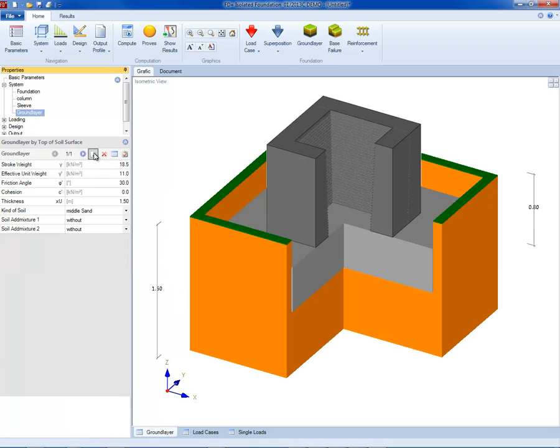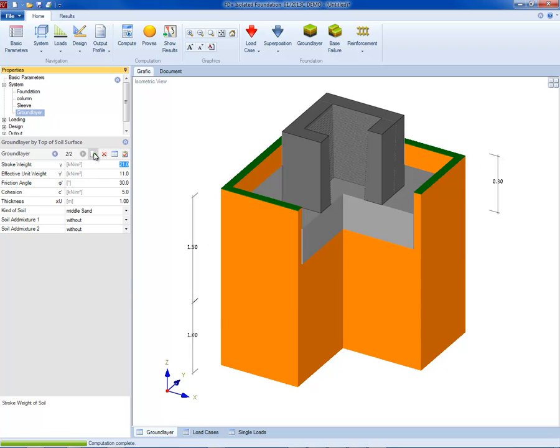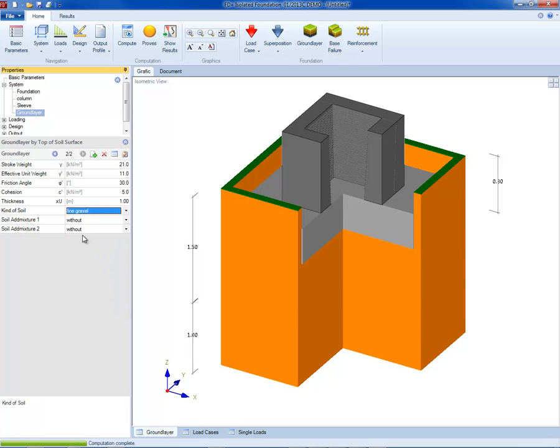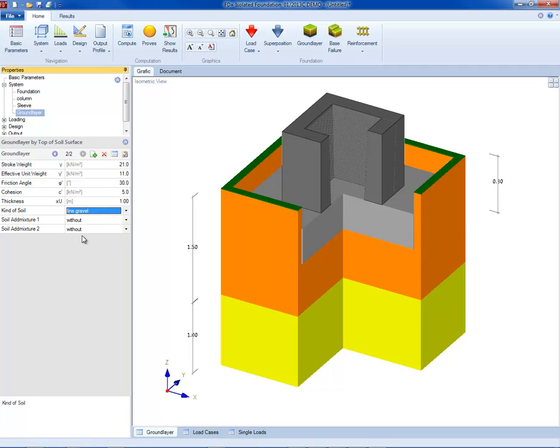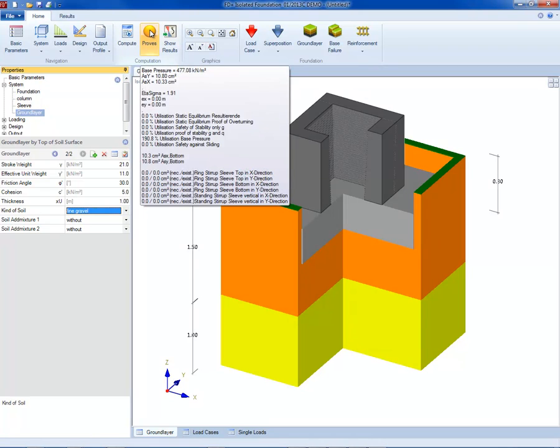The soil layers below the footing with their parameters can be defined. The program calculates soil pressure under the four corner points and the position of the zero line in combination with the gaping joint. The result of verification can be seen immediately on the screen. If the check is not fulfilled, the geometry can be interactively changed.